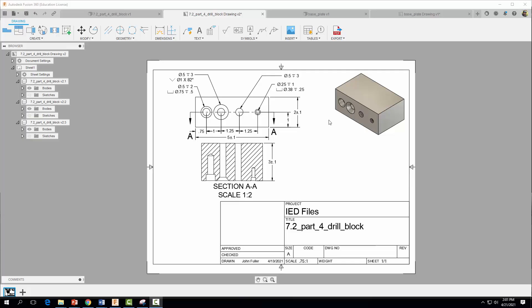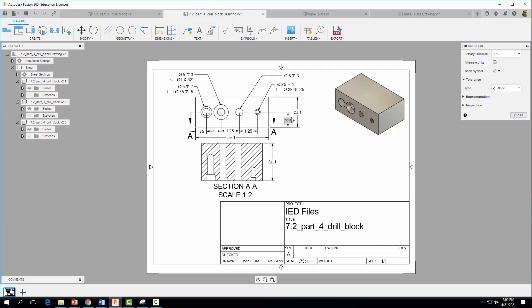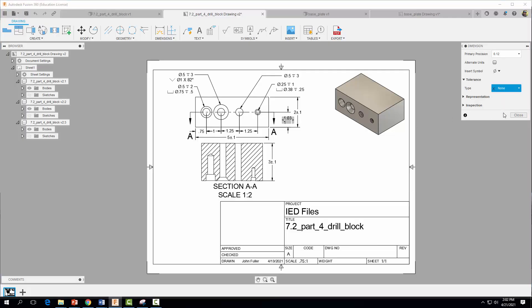Alright, so now we're going to go ahead and add a limit dimension to this one-inch location dimension here. So this one-inch location dimension says that these holes should be one inch from this edge right here. So let's go ahead and click on our dimension. We're going to come over to type and we're going to come down to limit.